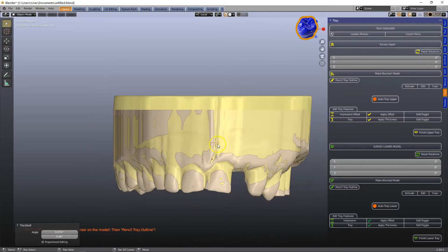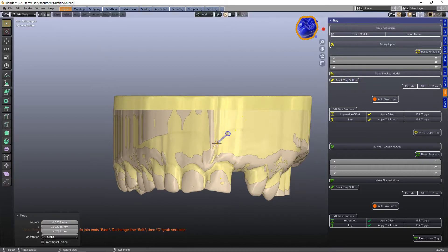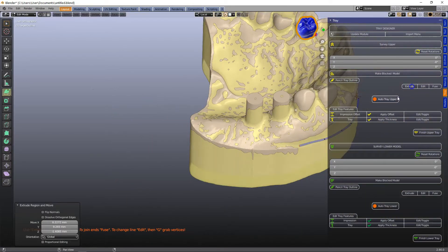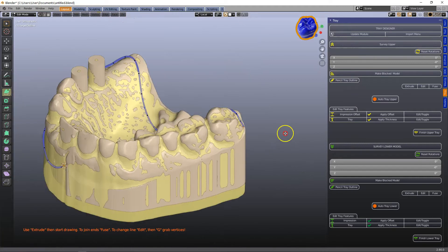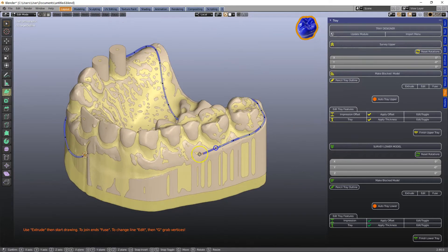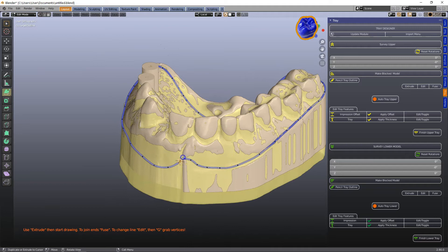Then we're going to use pencil tray outline and then E to extrude and G to grab or click on the extrude and then left click all the way down to the end and then F to fuse.